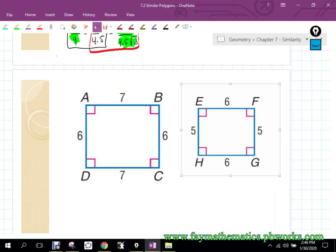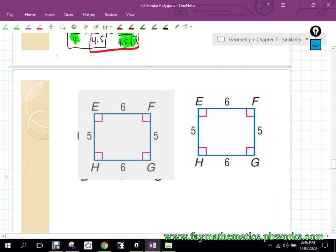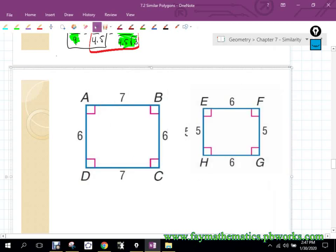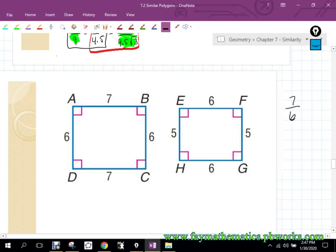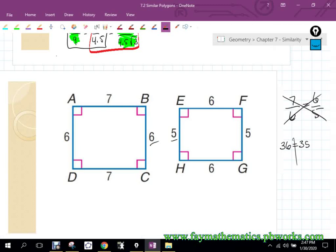So I compare 7 over 6 — biggest to biggest — and then smallest compared to smallest, which is 6 over 5. Are those ratios the same? I cross-multiply: 6 times 6 is 36, and 7 times 5 is 35. Are those equal? No. Not equal. So the ratios are not equal — it's not a proportion. The sides are not proportional to one another, so those two shapes are not similar.